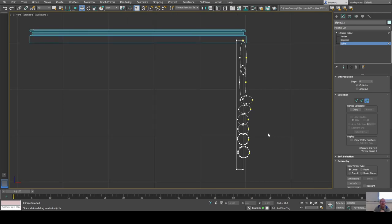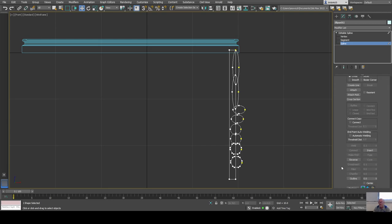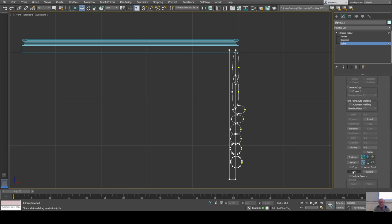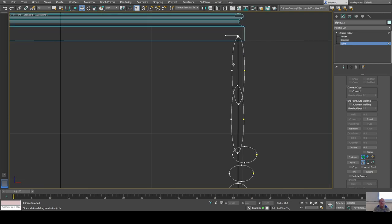With a couple of n-gons, circles, and ellipses, I'll use the trim tool to clean up the profile. I can select segments and delete the ones I don't need — like this edge over here — then go back to spline level and start trimming.